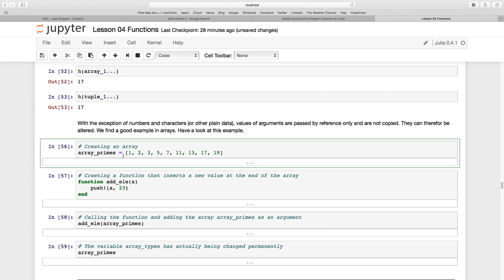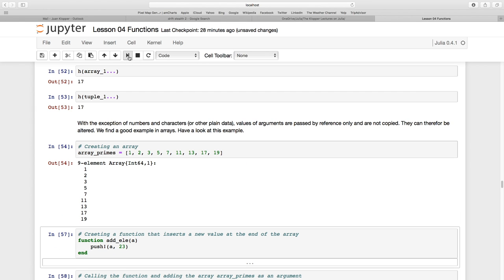I'm going to create this variable called array_primes, passing it as an array with square brackets: one, two, three, five, seven, eleven, thirteen, seventeen, and nine. We can have an argument as to whether one is a prime number—certainly Julia's not—but we can have that argument elsewhere. There's my array: nine element array, all 64-bit integers.